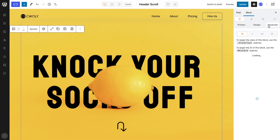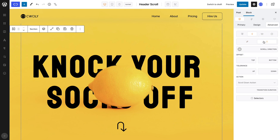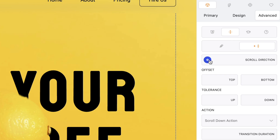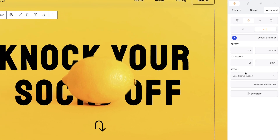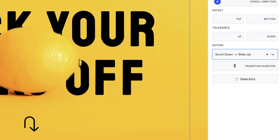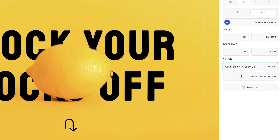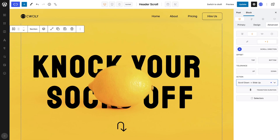We will be adding a scrolling direction. To do so, we can head to the Advanced tab and find the Scroll tab. Here we can select the Scroll Direction tab. Always remember to activate it by selecting the toggle. Navigating to the action property, we can simply select the Scroll Down Slide Up parameter, which means once we scroll down, our header will slide up out of view and then slide back down when we scroll up.